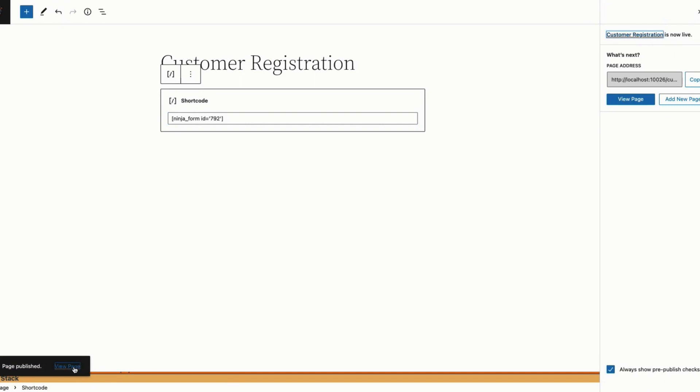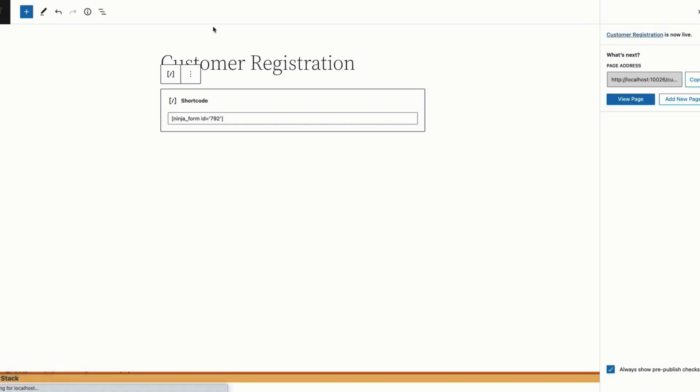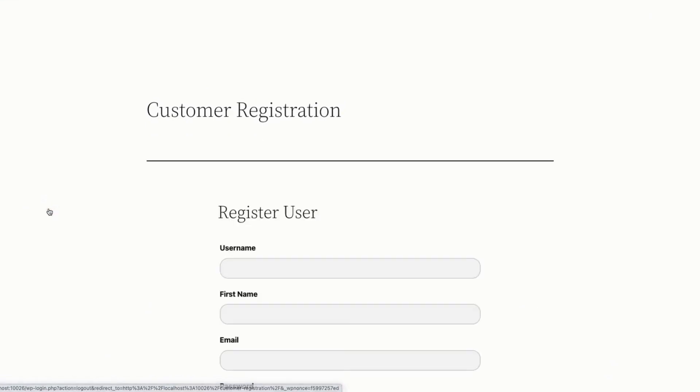And bada bing, bada boom, there you go. You have the new form. So let's log out to view it.